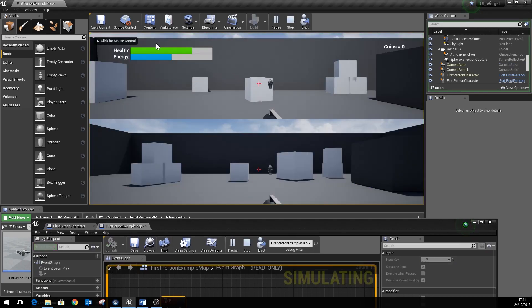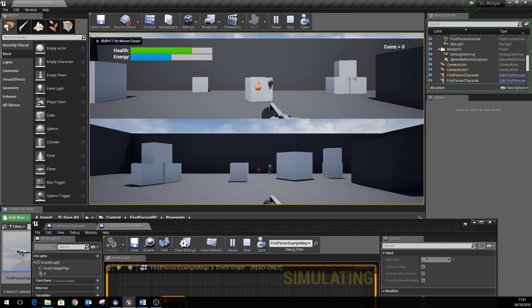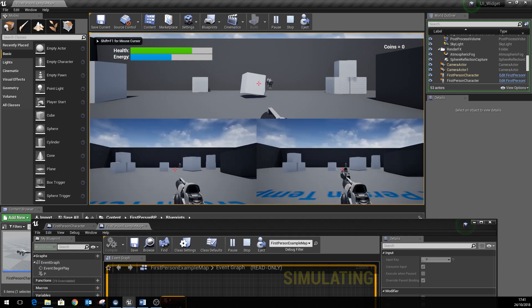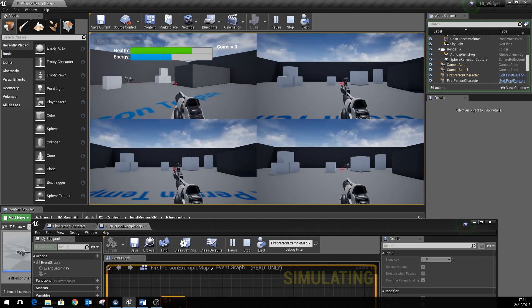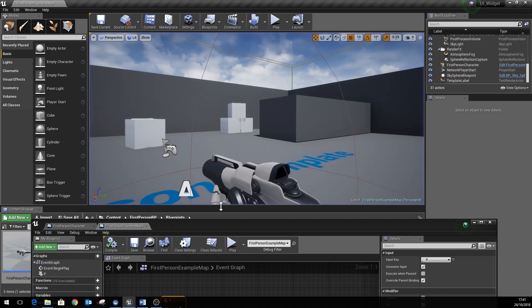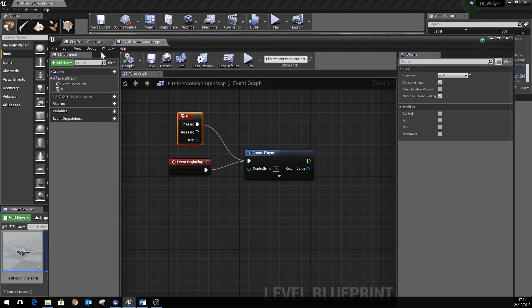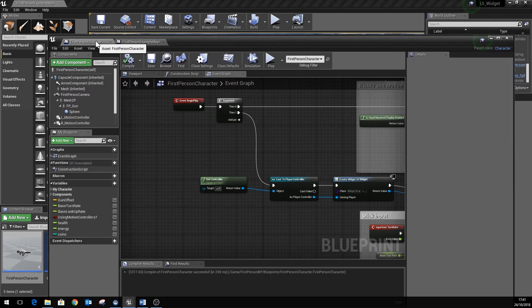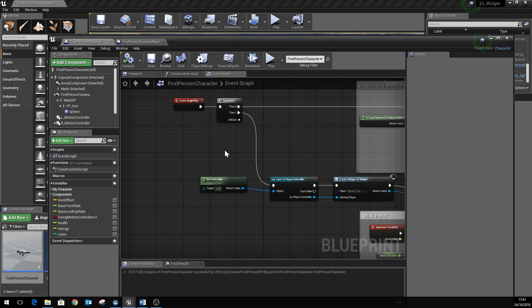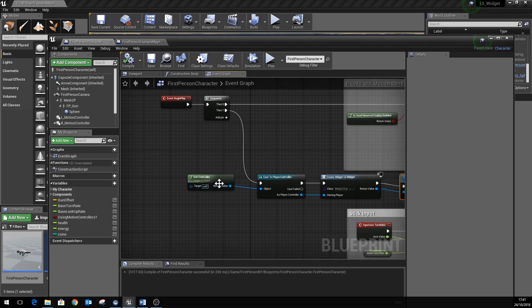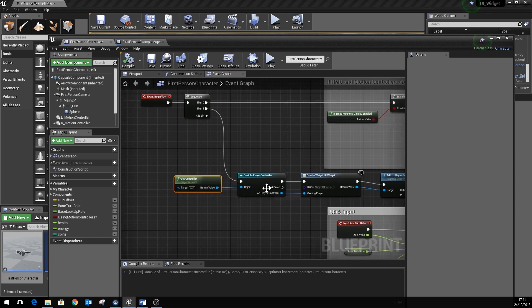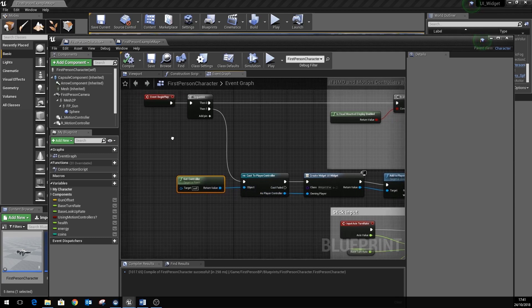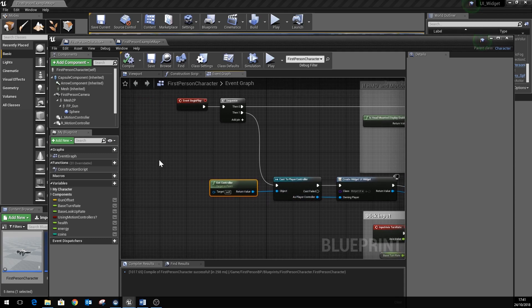So you can see player one's got his energy bar, but player two hasn't. And if we make the other players, they're missing their UI. Now the reason for this is that when the begin play runs on those new players, for whatever reason the controller isn't properly initialized and it will fail on this cast here. So a good way of making this work is to use the event called possessed.